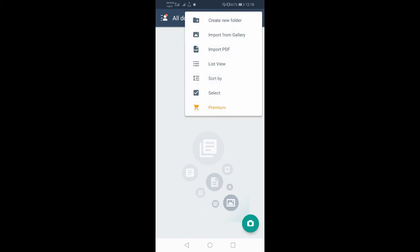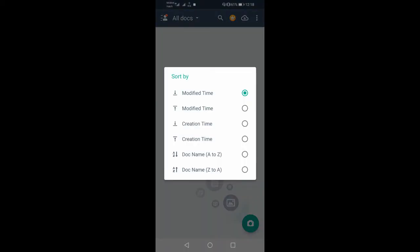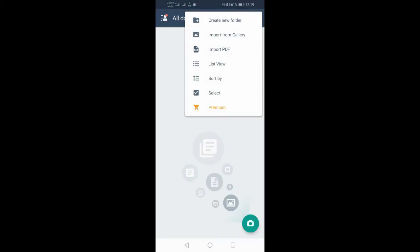When you click Start, you will need to paste the PDF file. You can select the files and select the option.